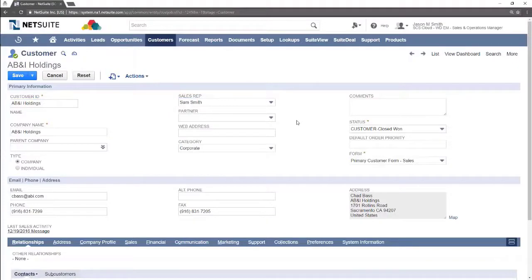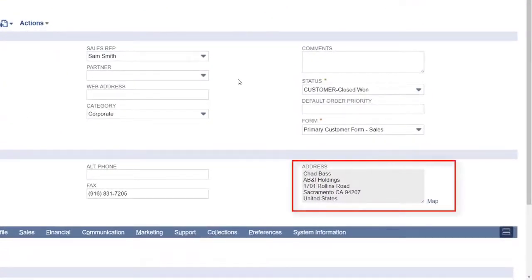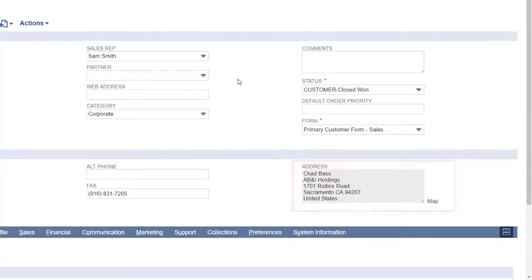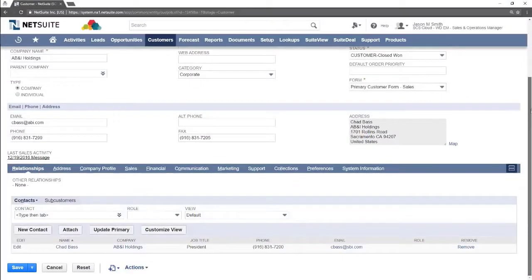Next we will update the address. The address is displayed here. It can not be edited from this section though. To edit the address you must go to the addresses sub tab.